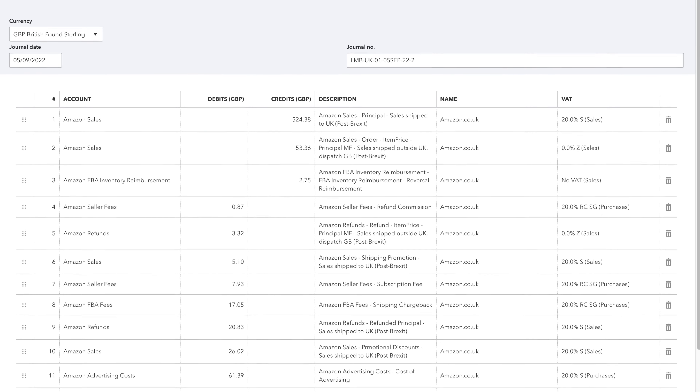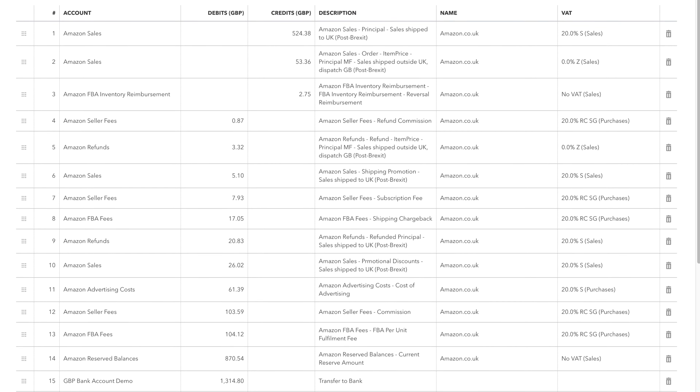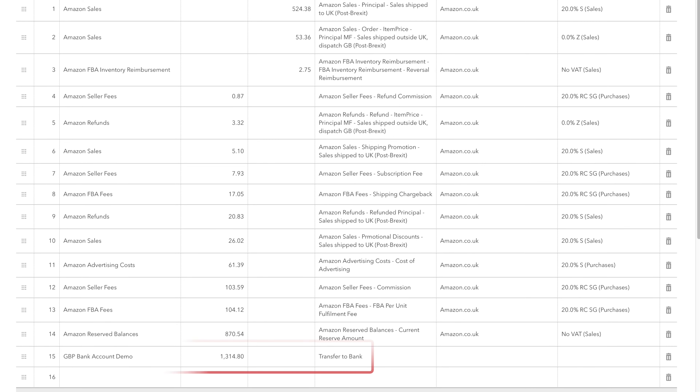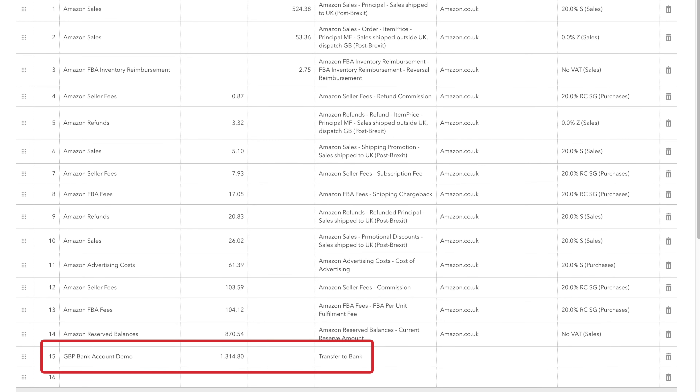Once you've sent a settlement to QuickBooks, you'll be able to reconcile the sales journal we've created against the deposit that was received into the bank account. As part of the journal we create, we add a line which transfers the exact amount of the payout into the chosen bank account that you chose during setup.